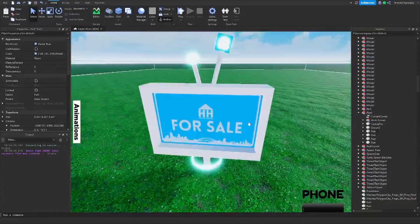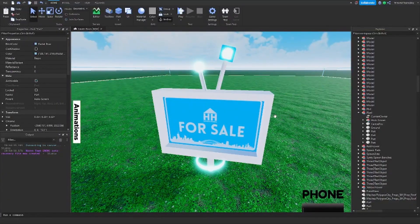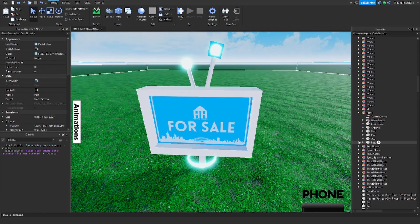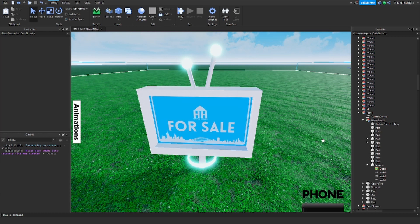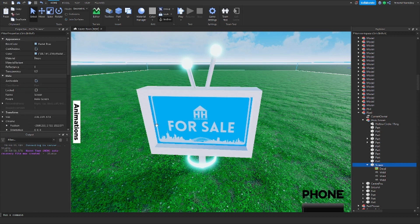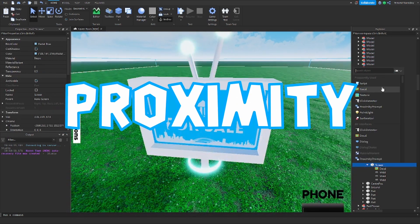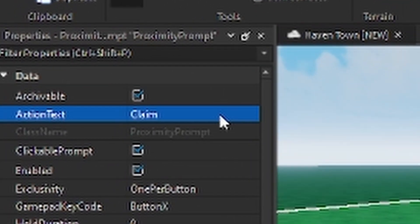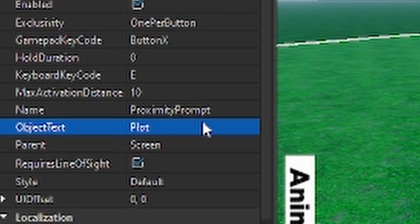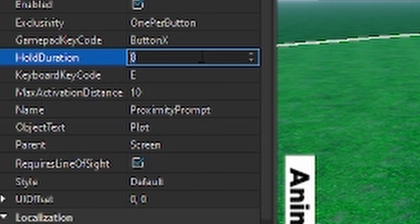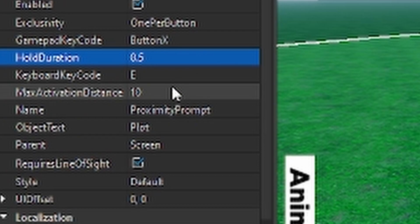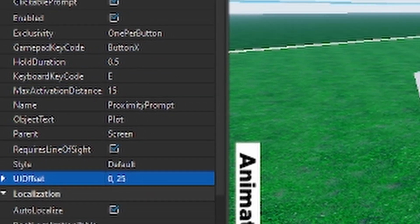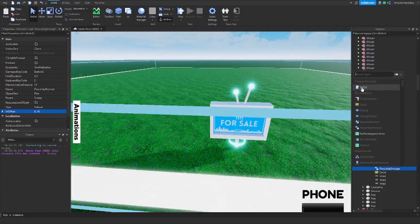Inside this area — the reason I've done this is it's better than a sign. I didn't build this, this was Pyro Darwin who is the lead builder of Tom Haven. Anyway, inside here we're going to add a proximity prompt, just so that we can claim the plot. We can have it as 0.5, 15 will be good, and then we want this quite high so we'll do 25. Then we're going to add in a script.